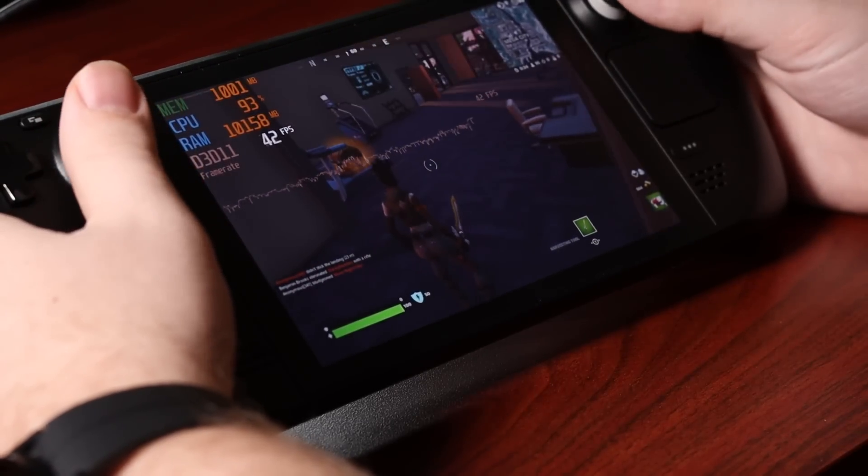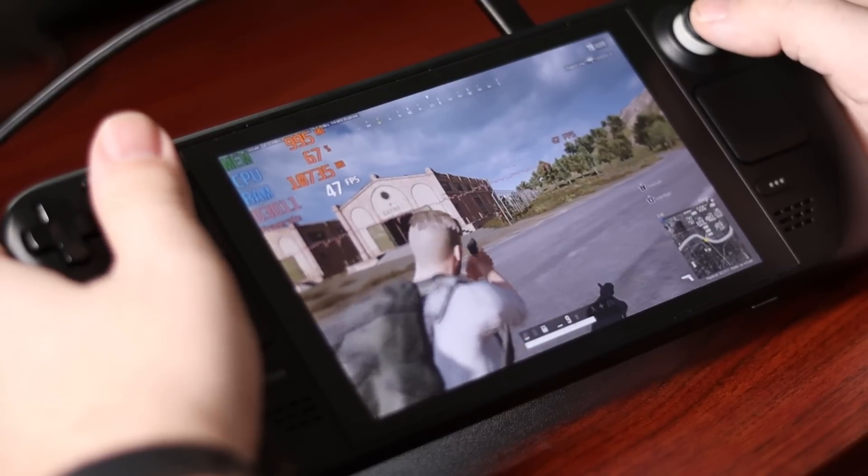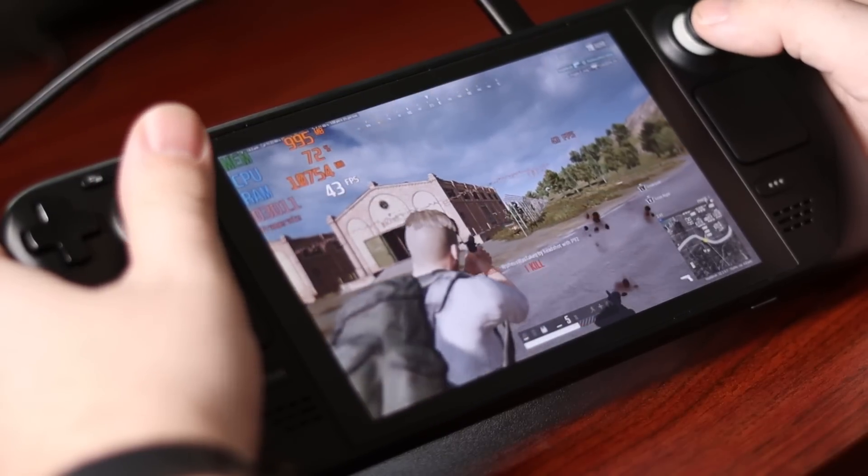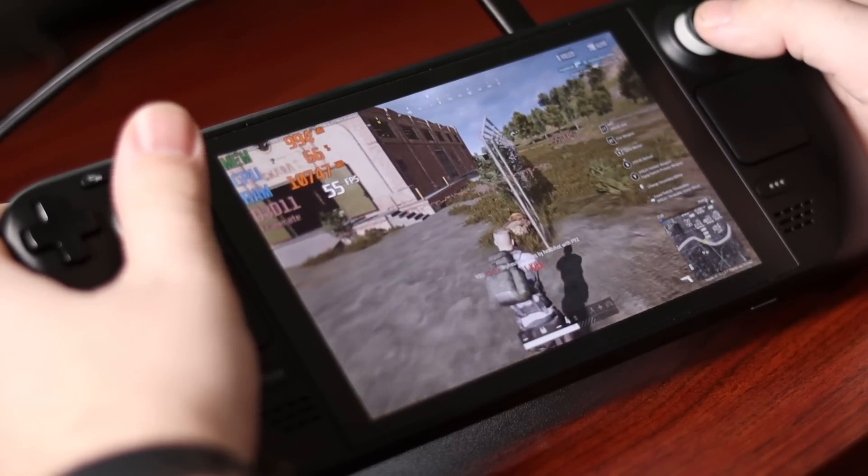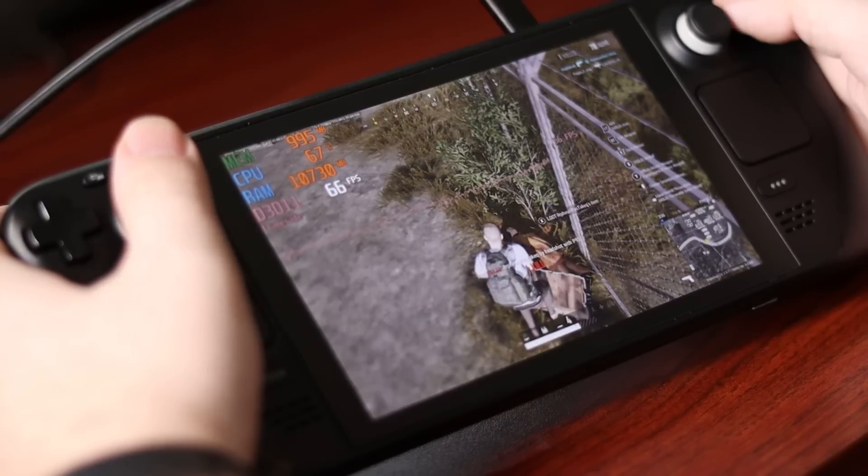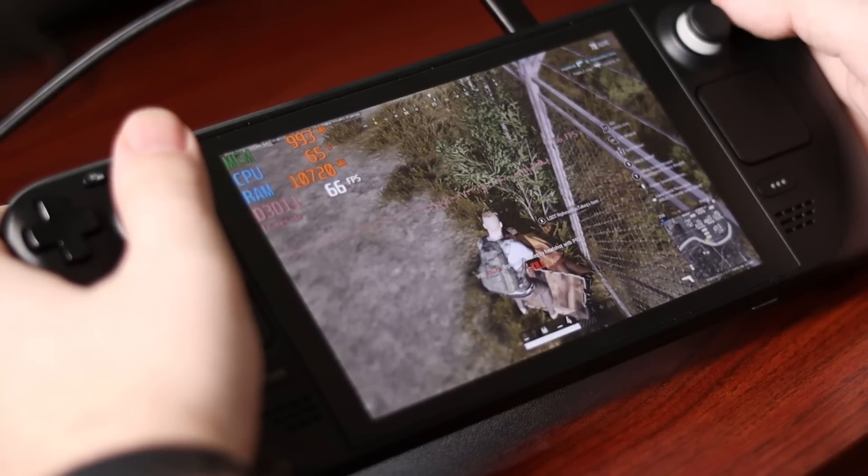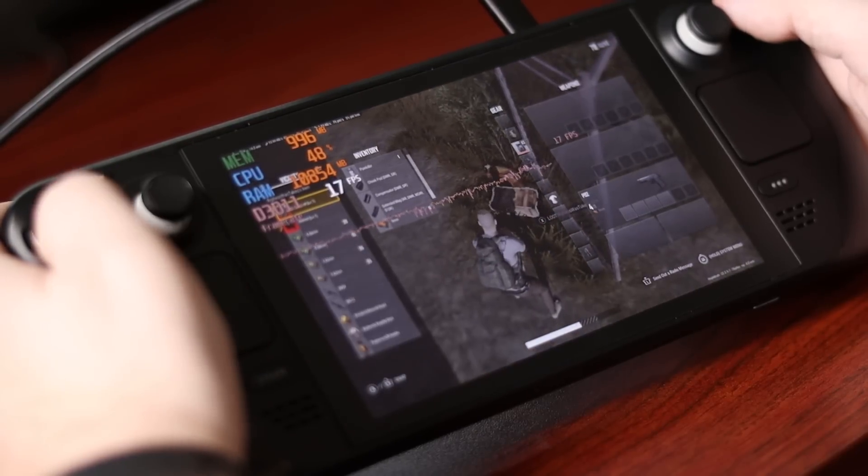Sticking with the trend of battle royale games, we jumped into PUBG, another one of those Windows-only games, as it is borked on ProtonDB. This was basically on par with Call of Duty as frame rates are smooth.